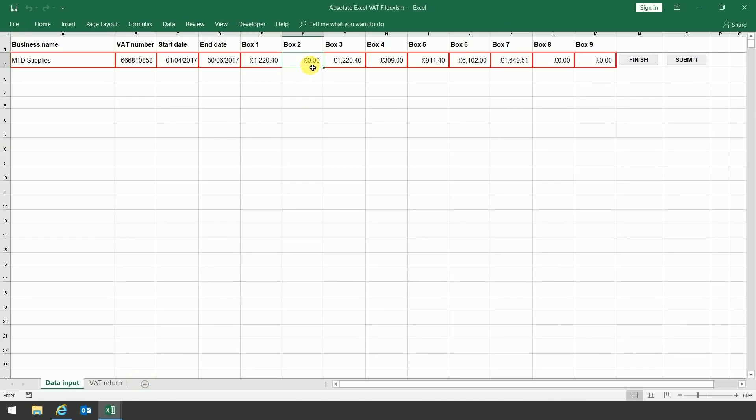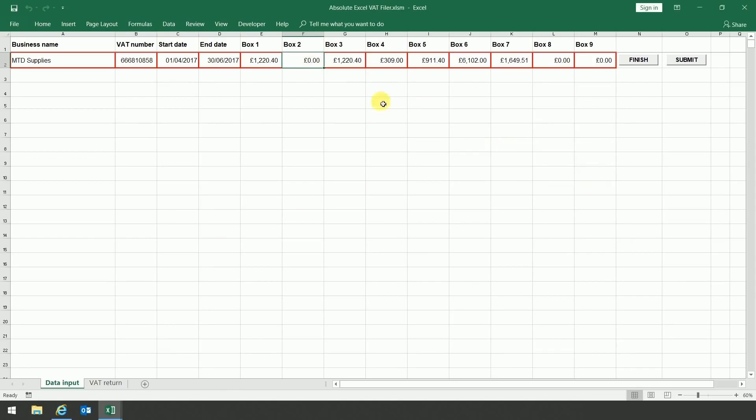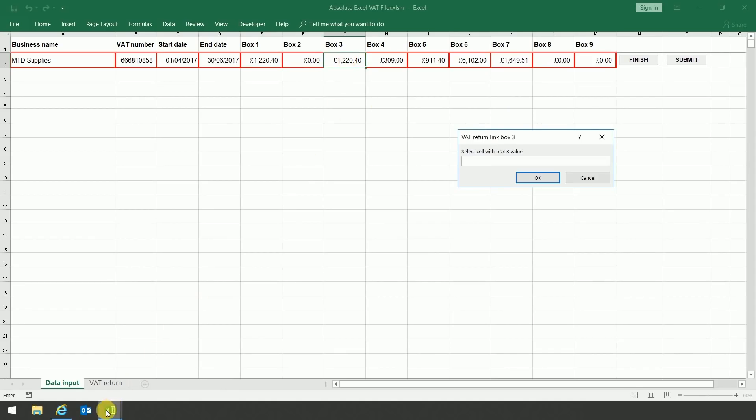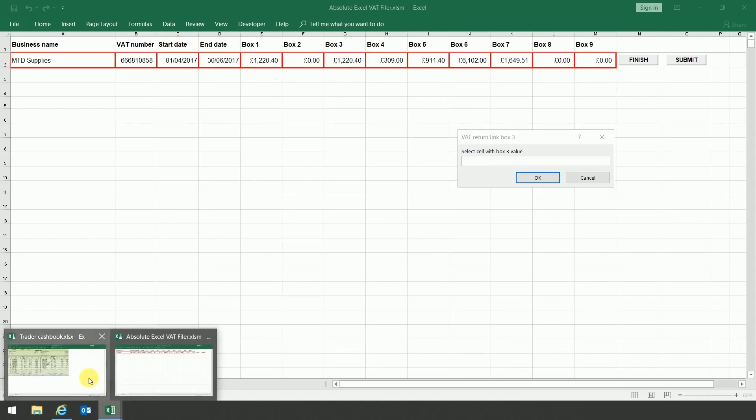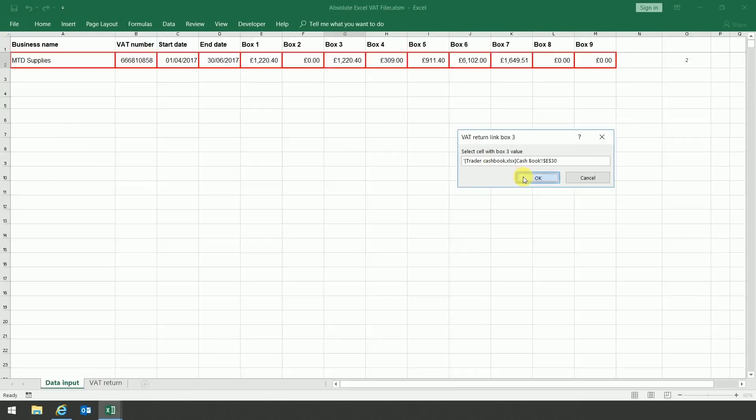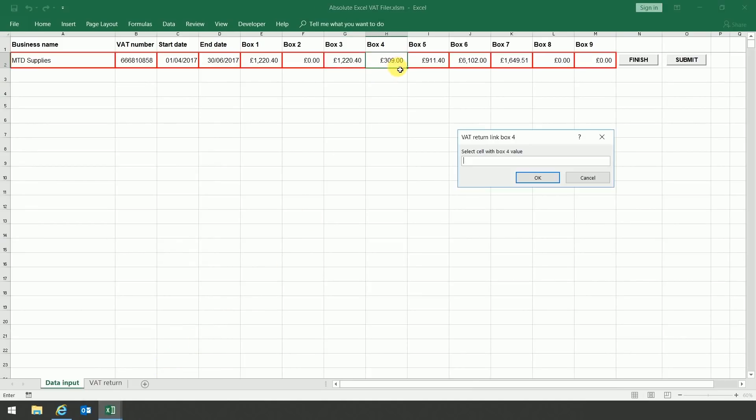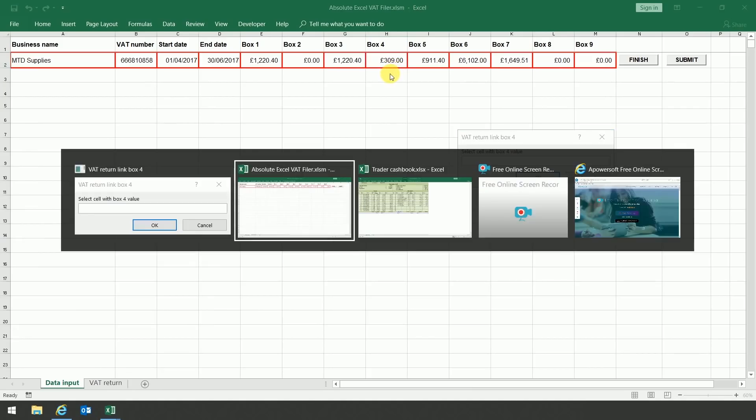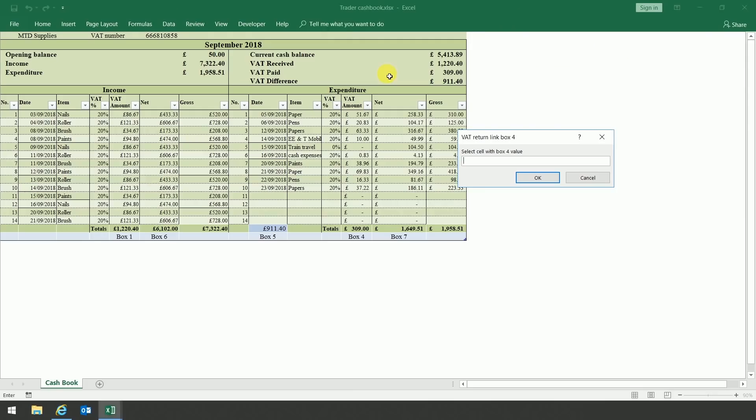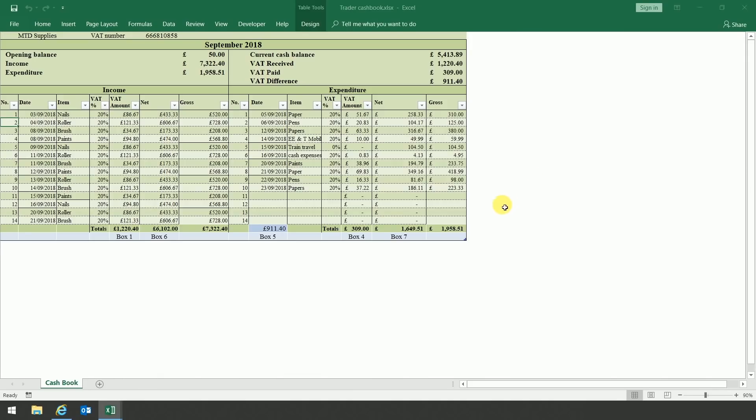Box 2 is going to be zero, so I'm not going to link that anywhere, so I'm just going to press cancel. And box 3, I'm going to link to box 1 because we don't have any acquisitions from EU member states. Then to box 4, so again, open up the cash book and link it to the relevant cell on the cash book.